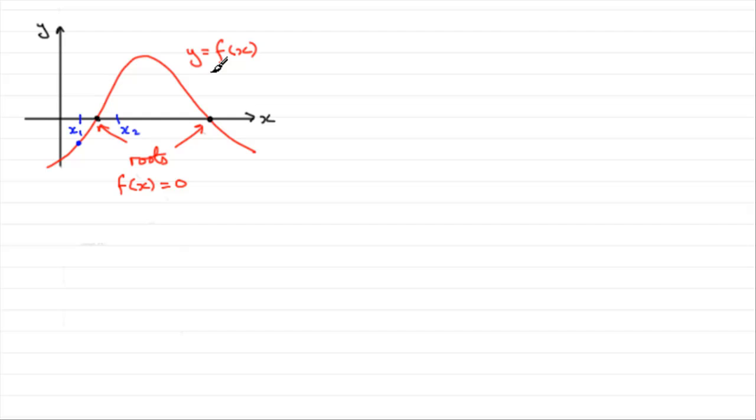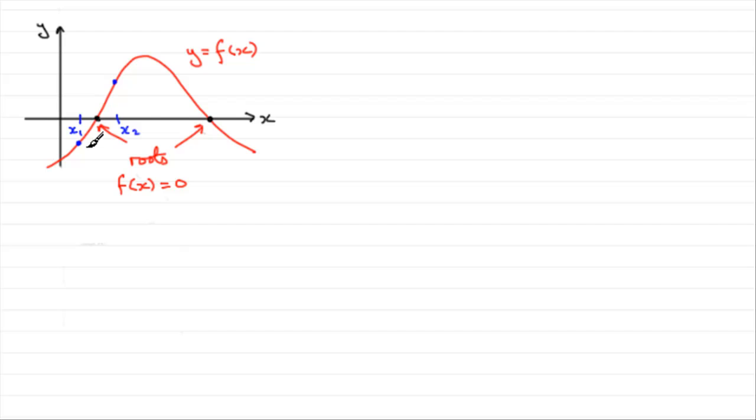And if we were to do the same for x2, substitute x2 in for x, we would get a positive value, this value up here. And what we've got is what we call a change in sign over this interval. It's gone from a negative value to a positive value.